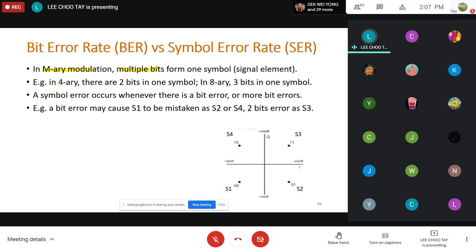For example, in 4-ary modulation each symbol carries two bits, and in 8-ary modulation each symbol carries three bits. A symbol error occurs whenever there is one bit error or more bit errors within that symbol.